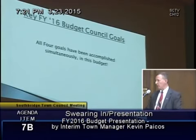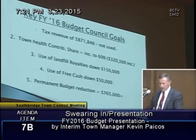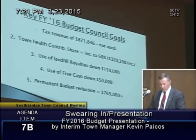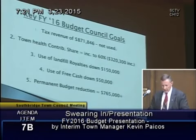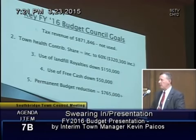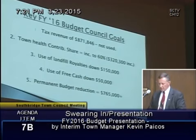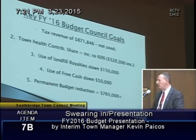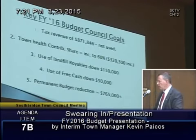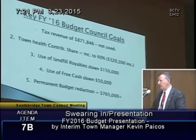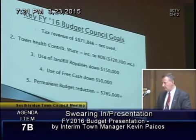Very happy to report to the council that all four goals have been accomplished in this budget. The tax revenue of $871,846 has not been used to balance this budget — not a penny of it. The town's health contributory share has been increased from 50% to 60%. The cost of doing that was $320,300, and as you'll see, it did not come from savings with respect to implementing the benchmark plan because, unfortunately, even the benchmark plan causes an increase to the budget.